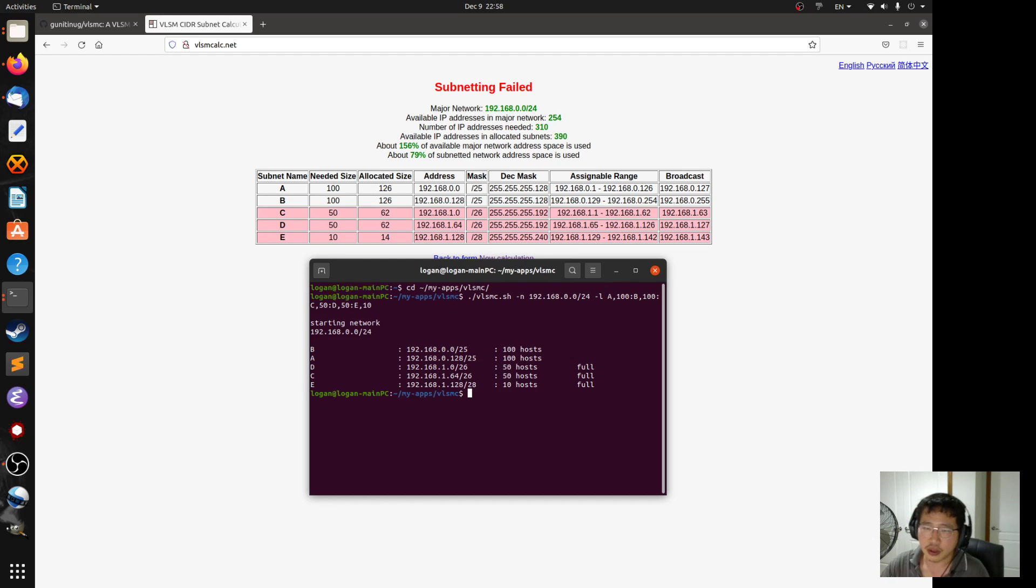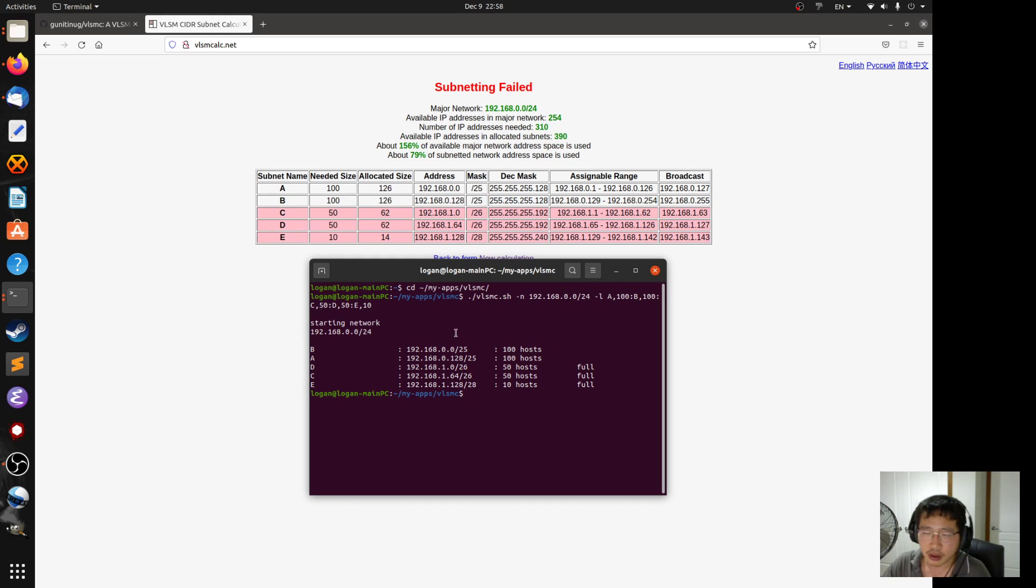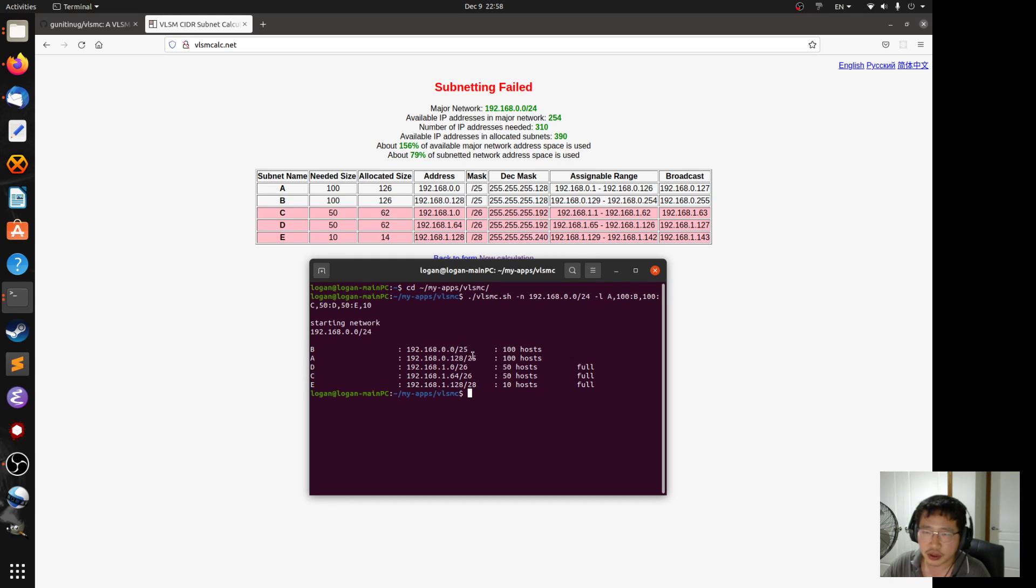So I tell you over here, A and B are allocated with the CIDR 25 each. Same here. C, D, E. Then not allocated is 4.